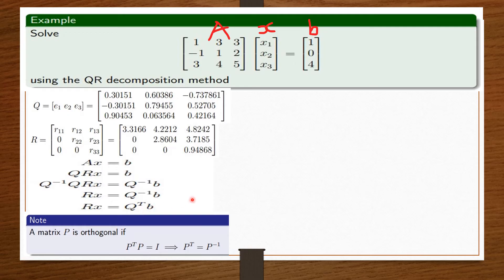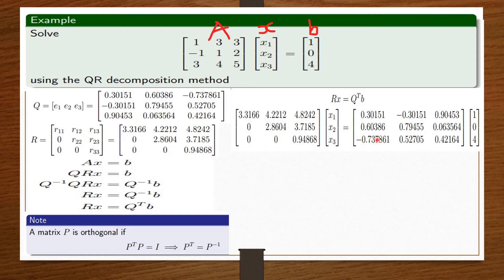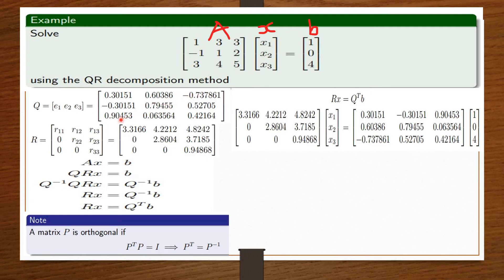So how do we get the transpose of Q? We come back to the Q matrix here. What we're going to do is interchange the values. For your transpose, the main diagonal of the matrix remains the same. We are going to interchange 0.60386 with negative 0.30151. Then we are going to interchange negative 0.737861 with 0.90453. And lastly, we are going to interchange 0.52705 with 0.063564, to get our Q transpose.